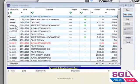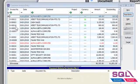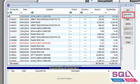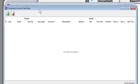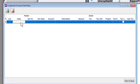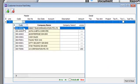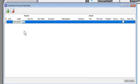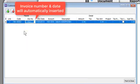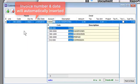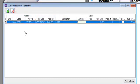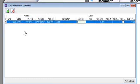Moving forward to the Customer Invoice Fast Entry, select the customer. An invoice number and date will be auto-generated. All you have to do is choose the account code and key in the amount.